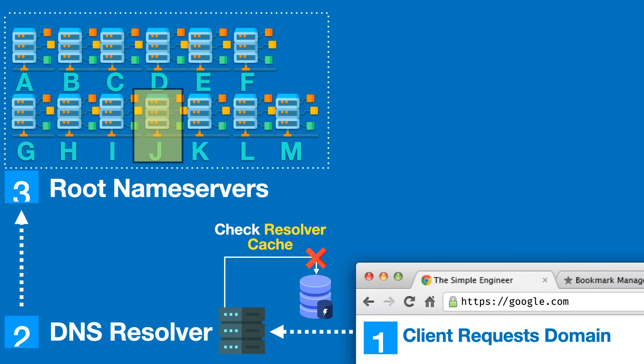The J root server will effectively say to the DNS resolver, "I don't know exactly what that IP address is, but I think I know a guy that knows a guy that might know." What the J root name server responds with is an IP address to the .com TLD.